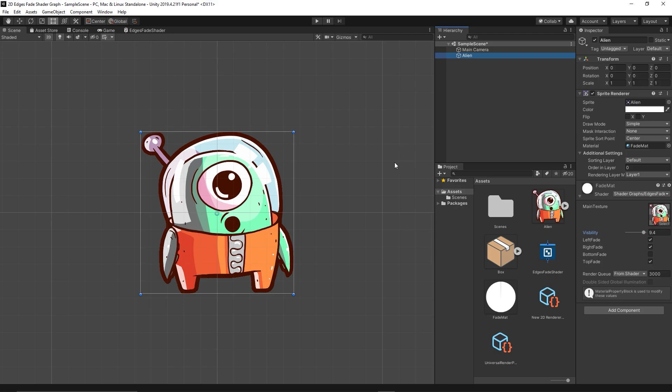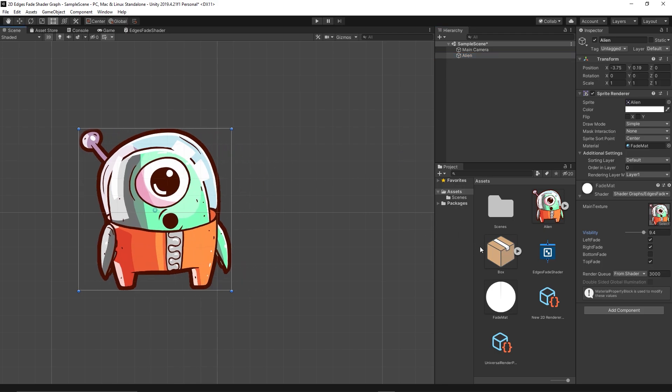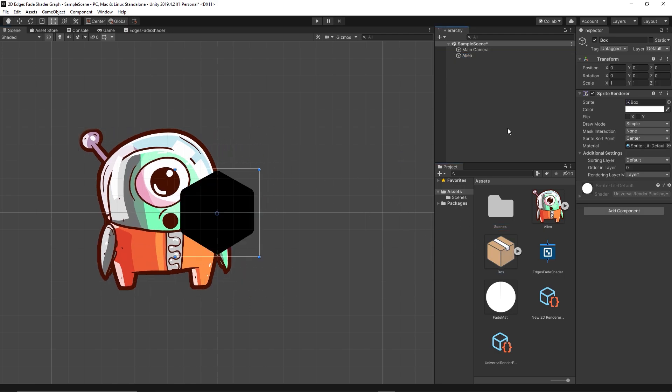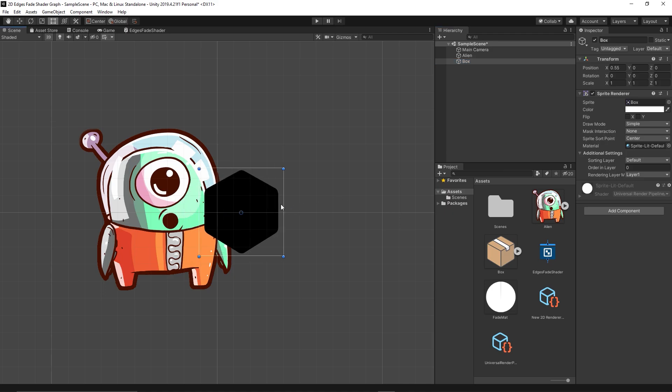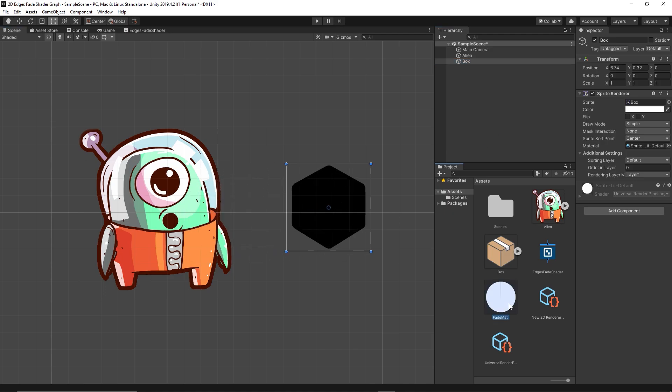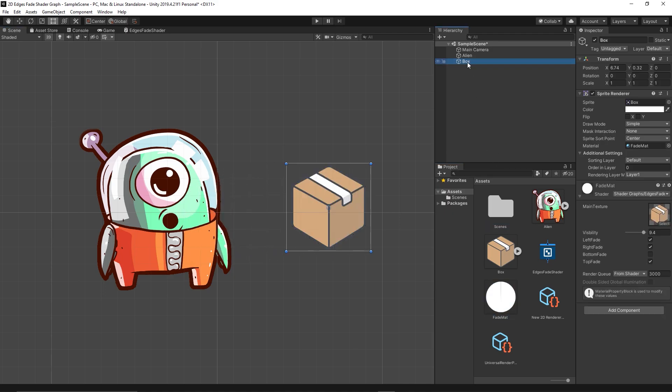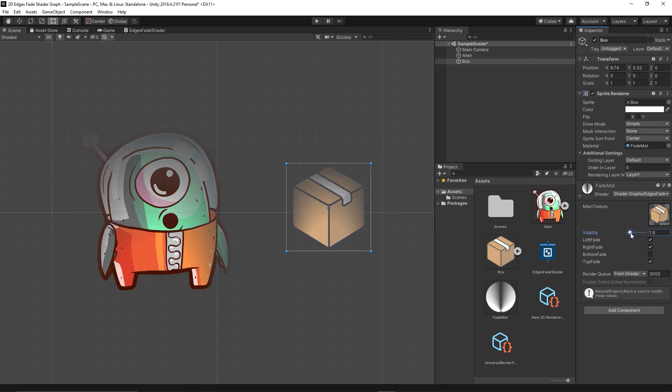So if you want to test it, simply drag any sprite to the scene, drag the Fade Material to it. You get the same result applying to the other sprite.